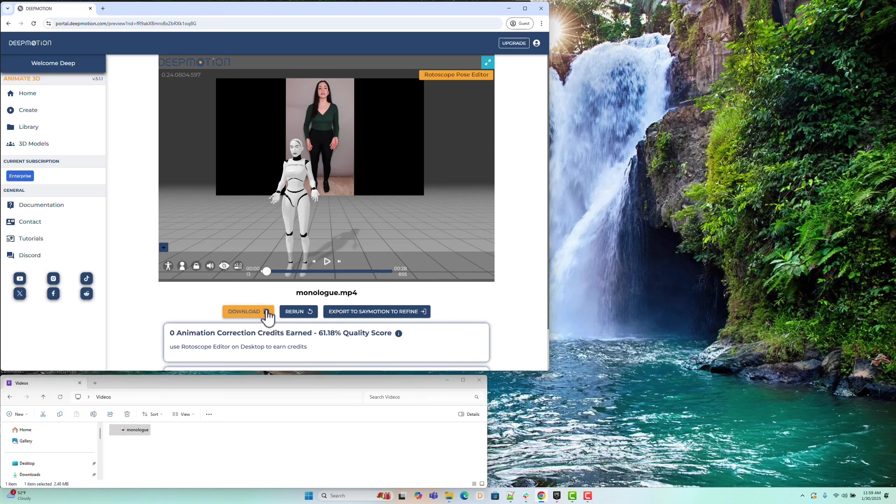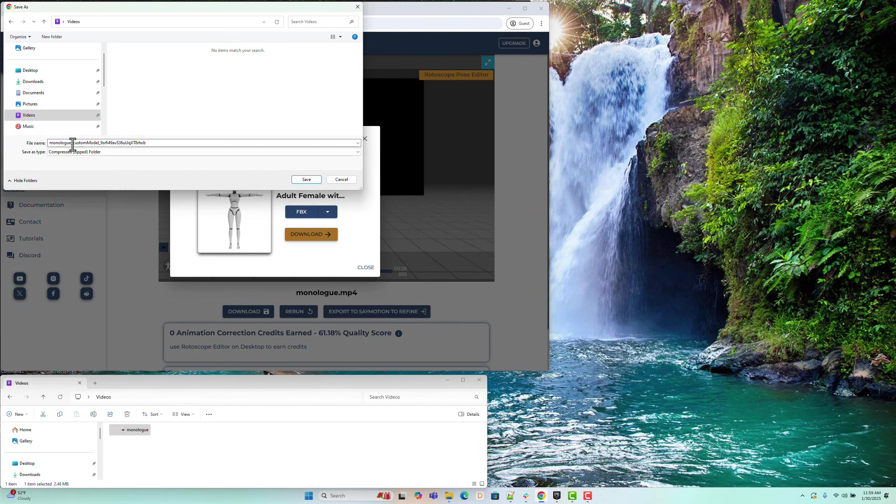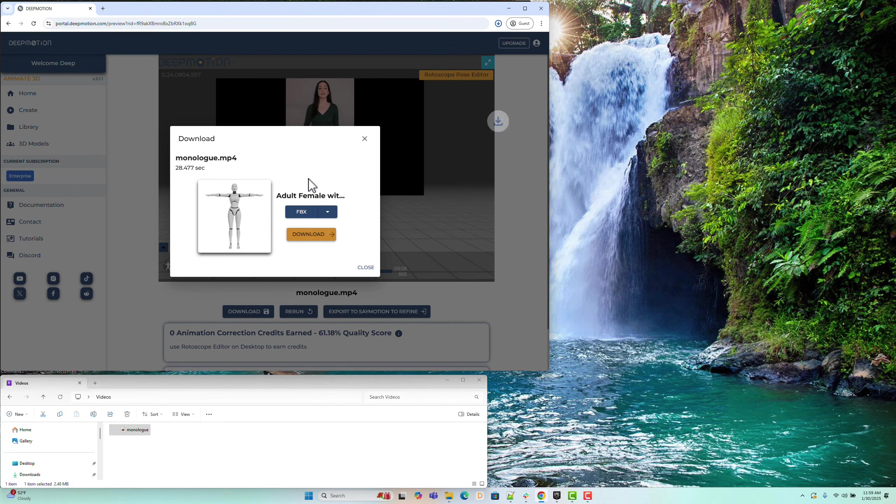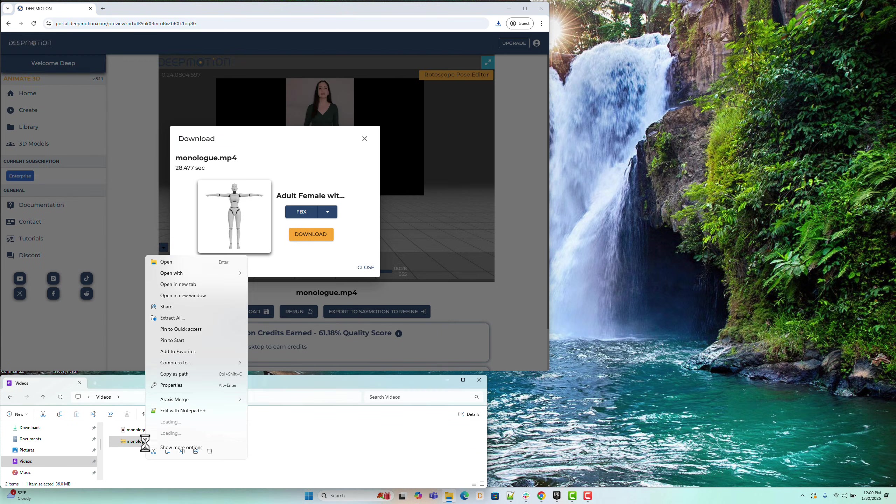Next, let's download the animation as an FBX file and rename it Monologue. The file has been successfully saved to our hard drive. First, extract the downloaded ZIP file.